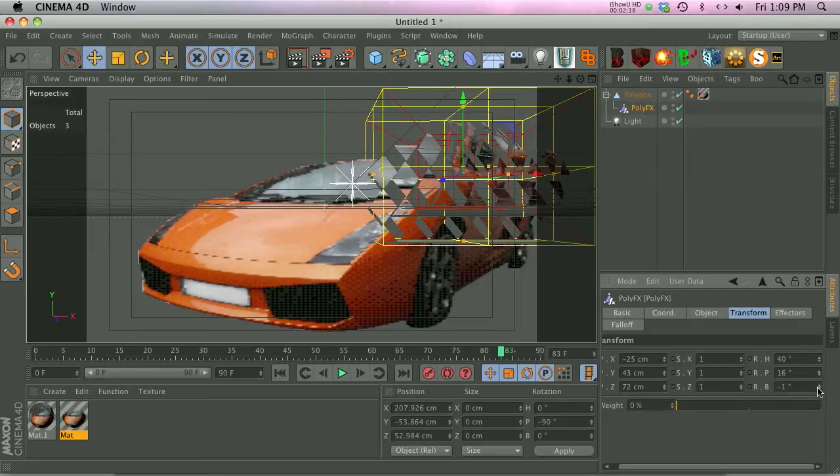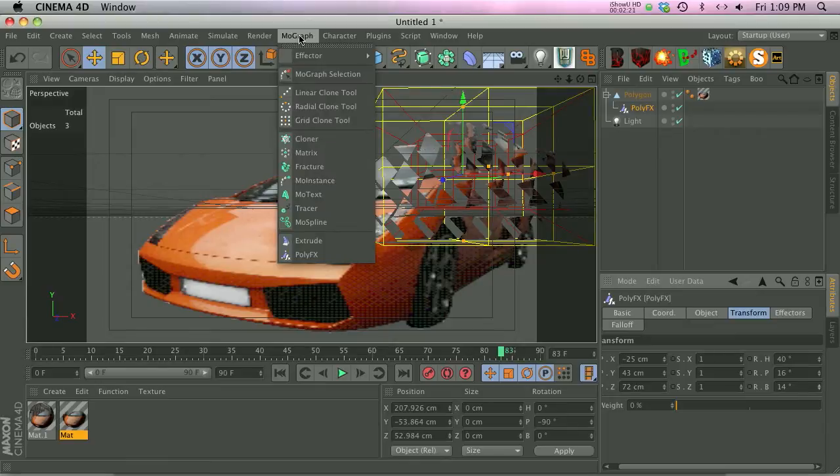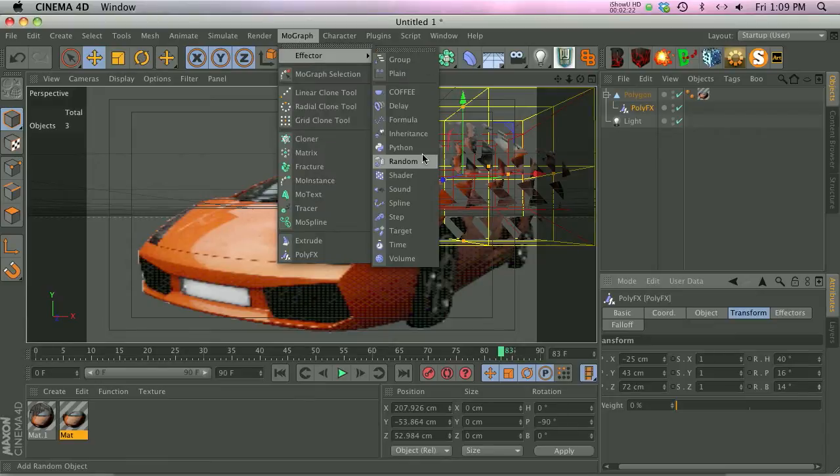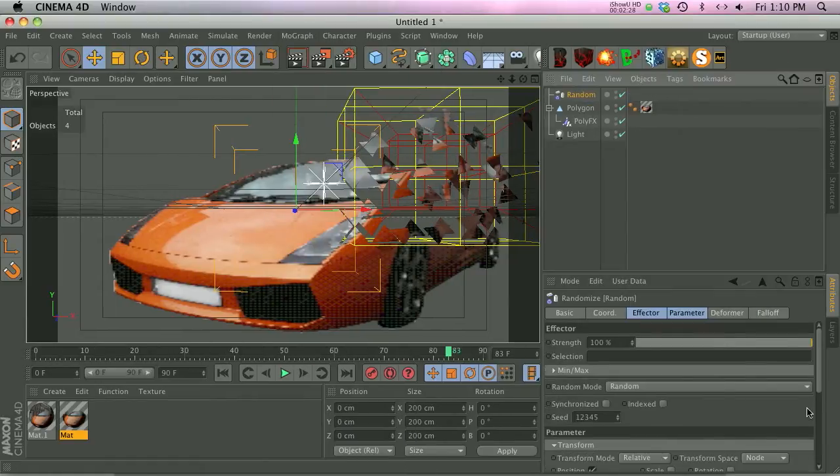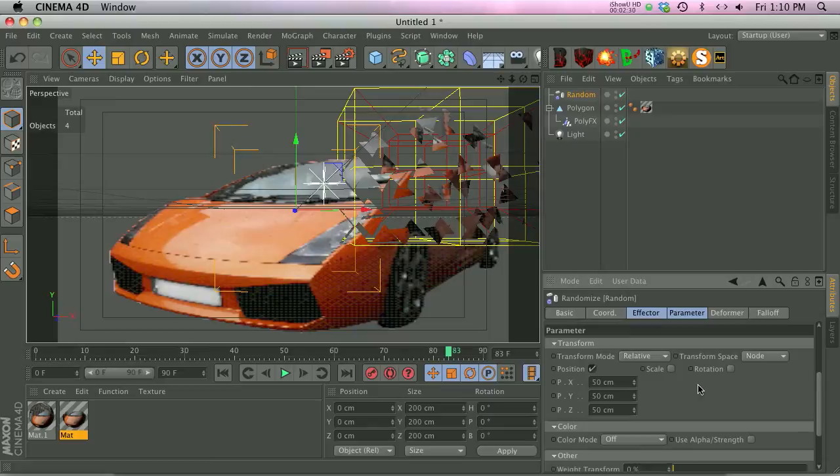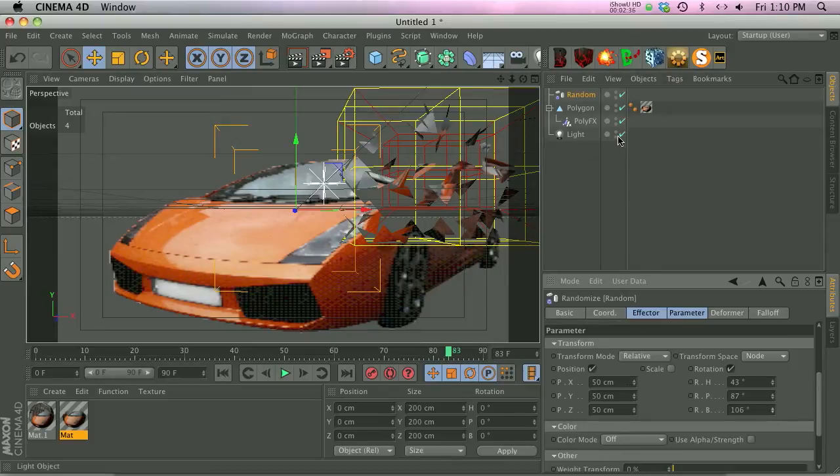Now first off, it looks way too uniform, so what we're going to do is add a MoGraph effector, random effector, and we're going to go ahead and change some of the parameters. Let's go ahead and add rotation, add some randomness. That's going to help out a lot.